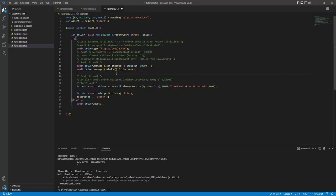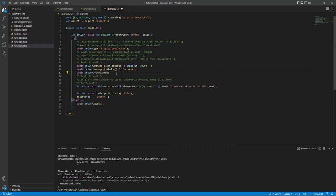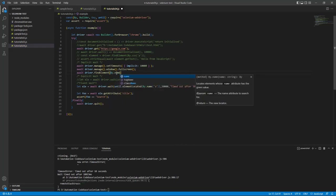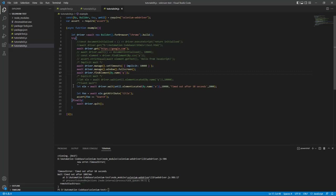For example, if I do `await driver.findElement()` with name 'q', if it finds that element, that's fine. If it doesn't find it, it will wait for 10 seconds, and if still not found within 10 seconds, it will throw an exception.